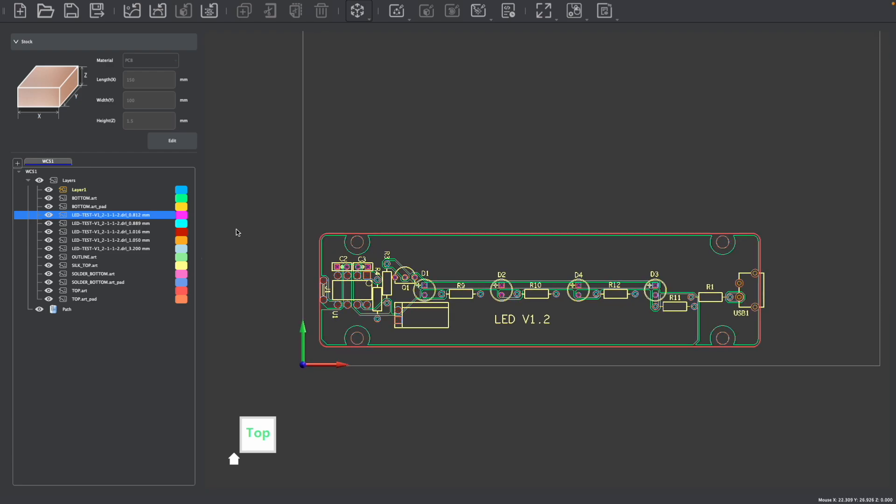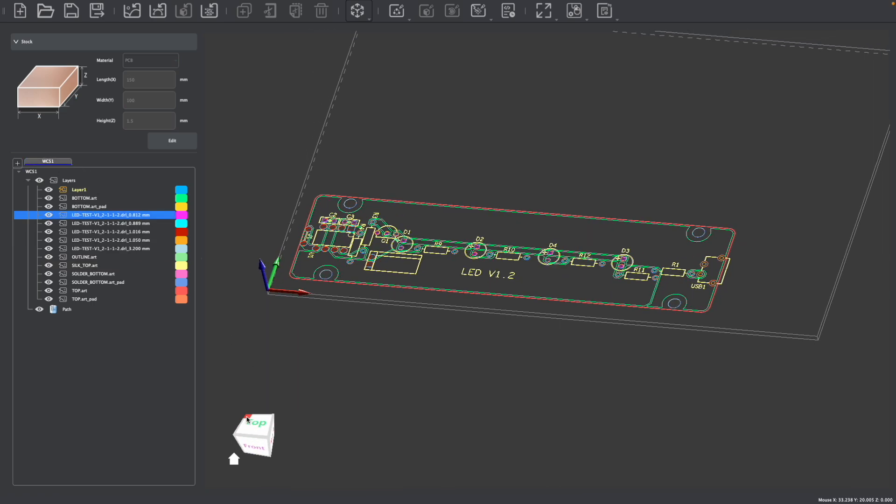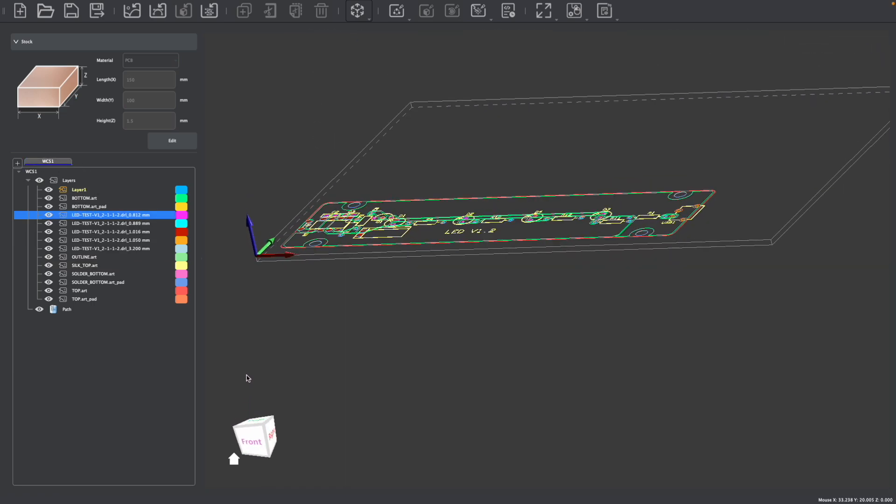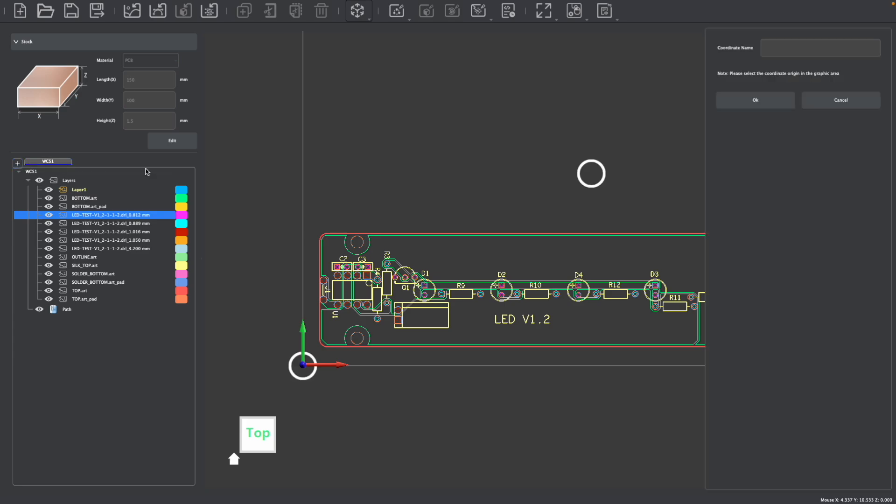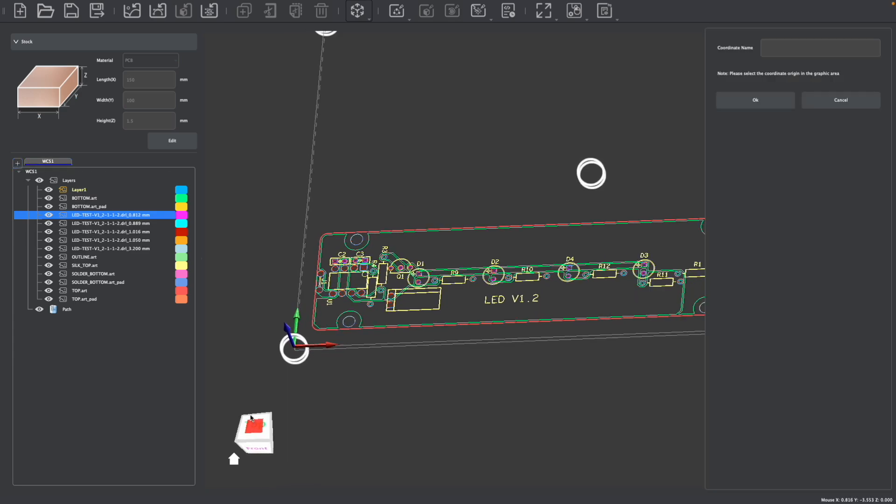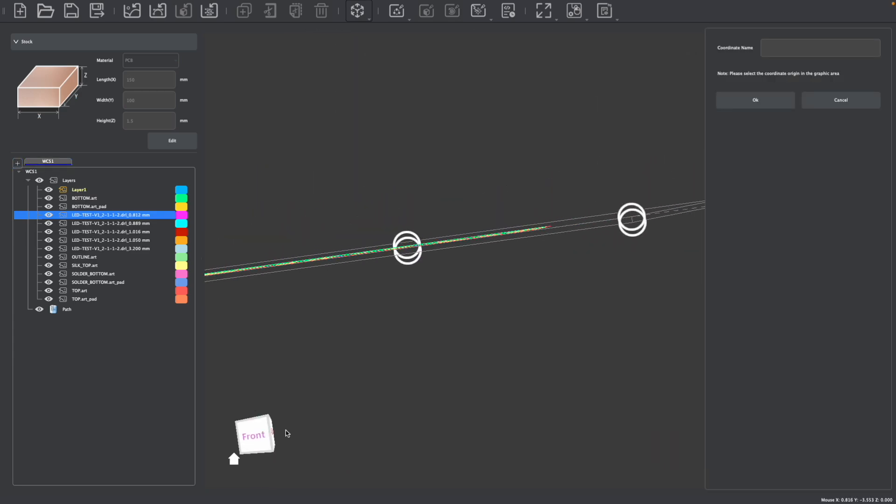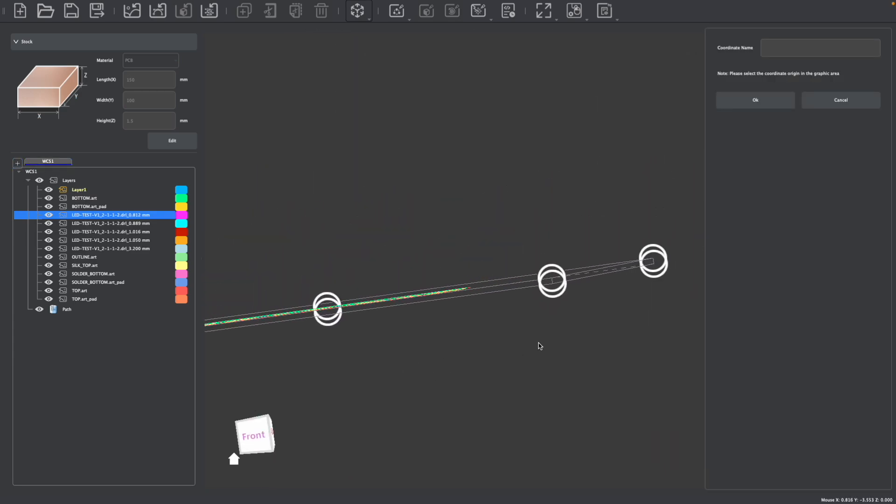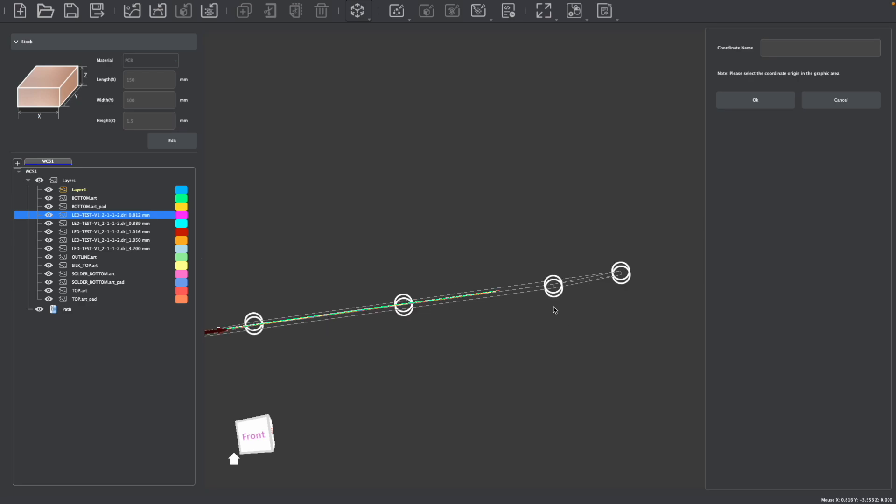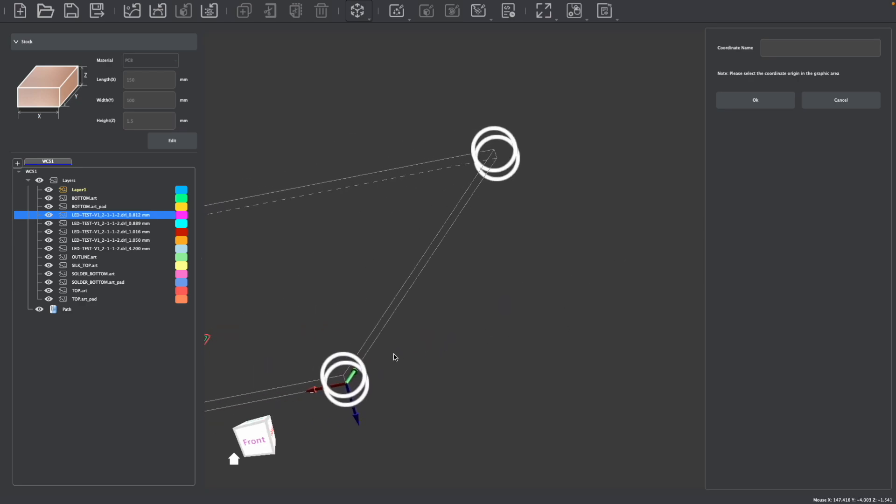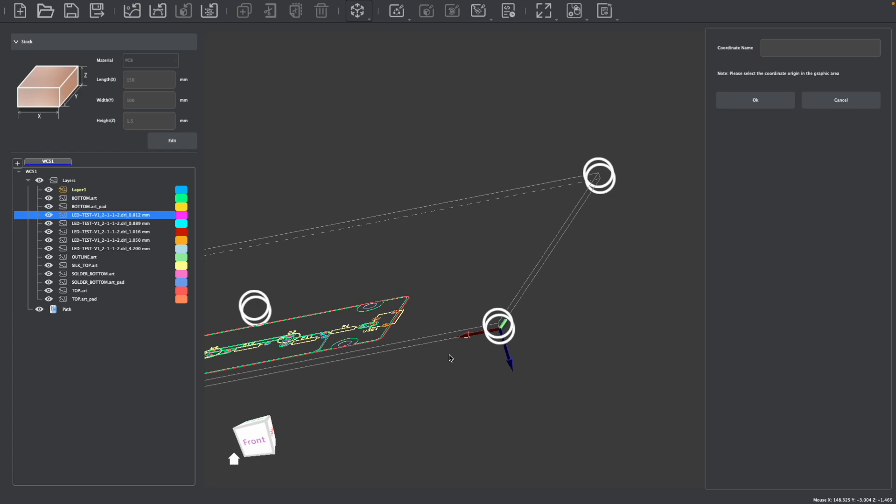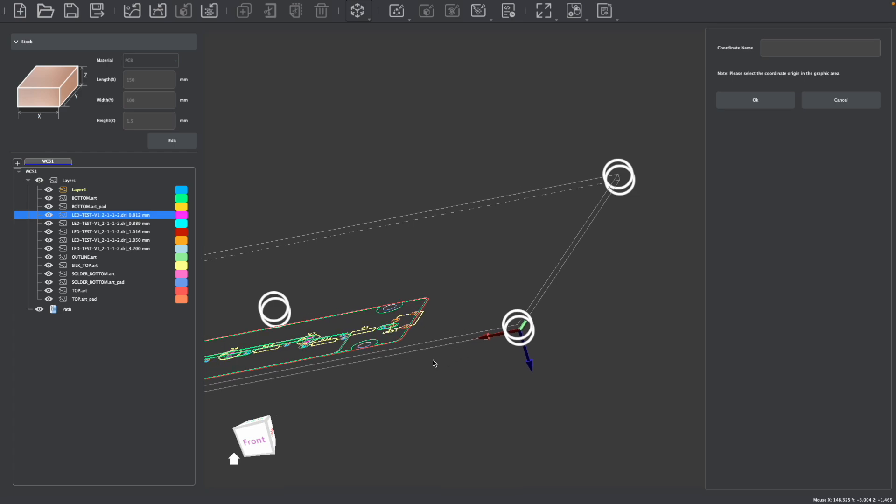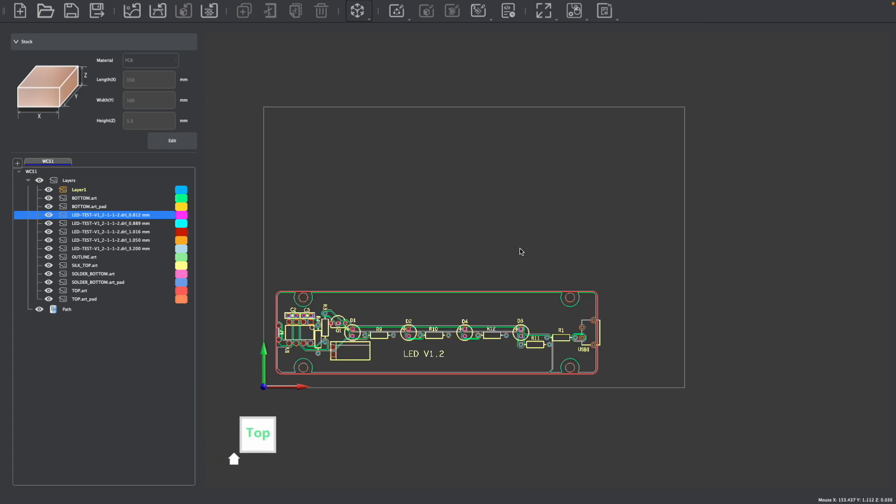Something else you may want to consider though it's not necessary for this project is adding another work coordinate system. The default work coordinate system is aligned to the top left corner to machine on the top of our stock, which in this case would be the copper PCB. If I was making a two-sided PCB, I may add a second work coordinate system and then choose to align the second work coordinate system to the bottom left corner of our stock, which would allow me to flip the material over to make a two-sided PCB as discussed in our other videos.